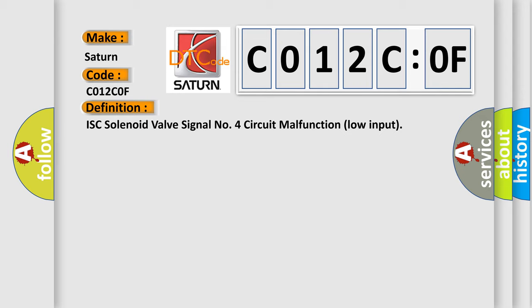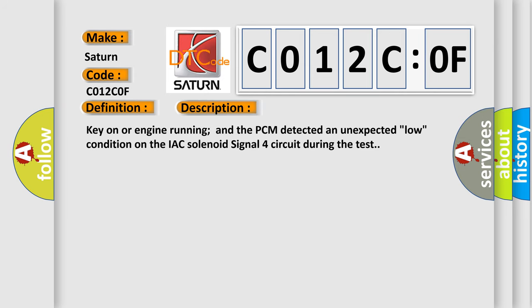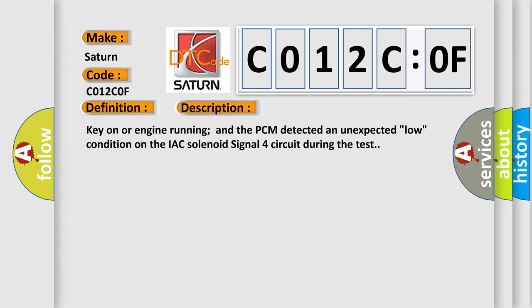And now this is a short description of this DTC code. Key on or engine running and the PCM detected an unexpected low condition on the IAC solenoid signal 4 circuit during the test.